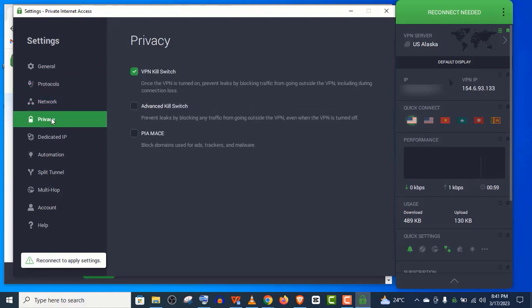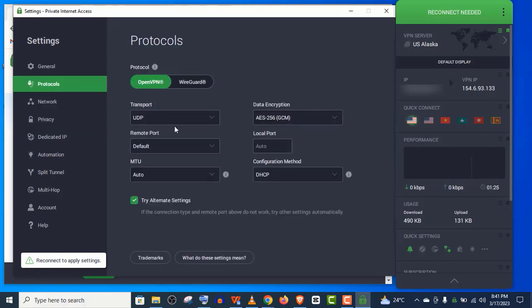And also, it has a good range of advanced security features, including a kill switch, advanced kill switch, leak protection and many more. And it's 100% open source software.